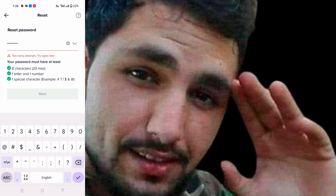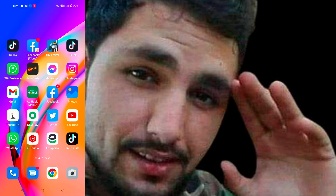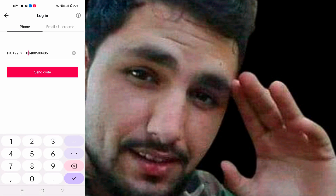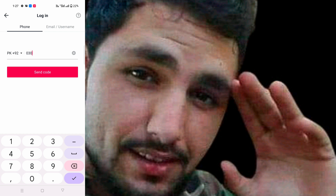I do not remember my two-step verification password. When you try to change your password but you cannot change it due to an unrecognized device, how to fix that kind of login issue — now I am going to fix my TikTok account by my own trick and my own techniques. You can see the same phone number: 0307 891 2201.